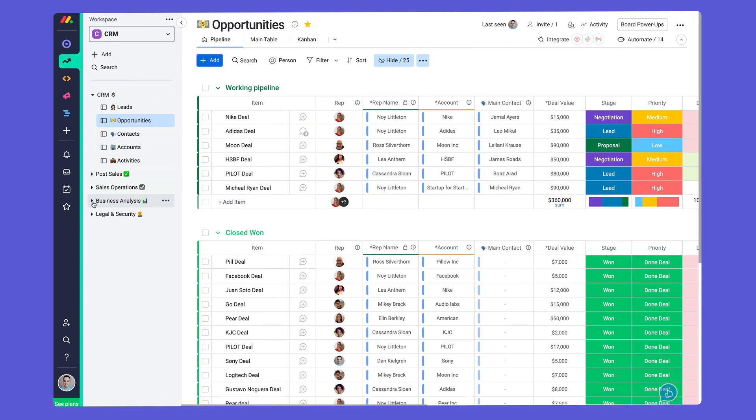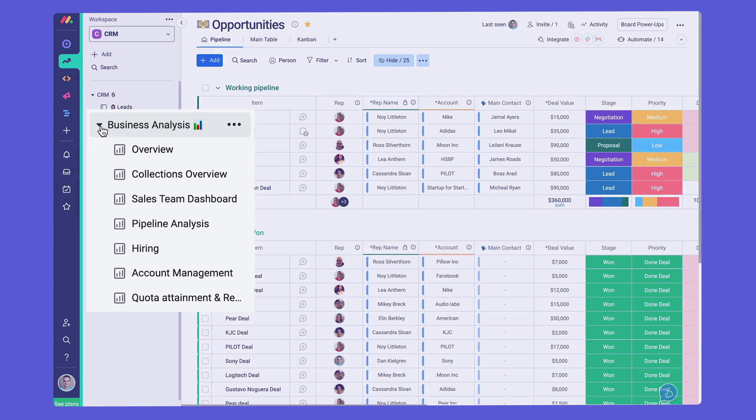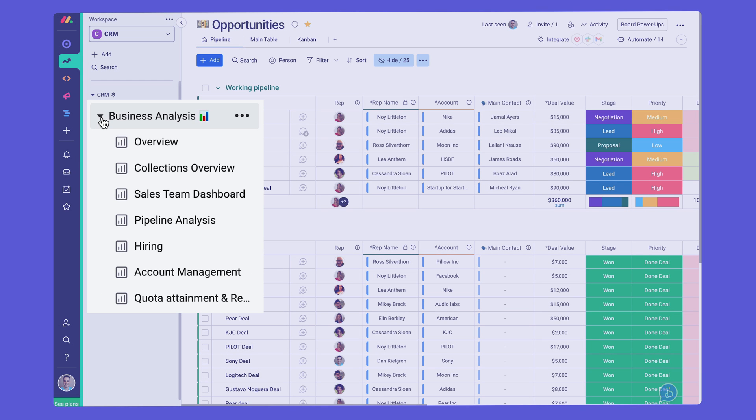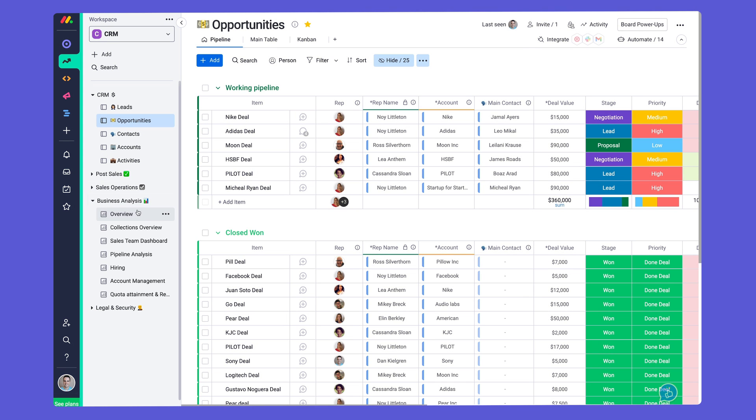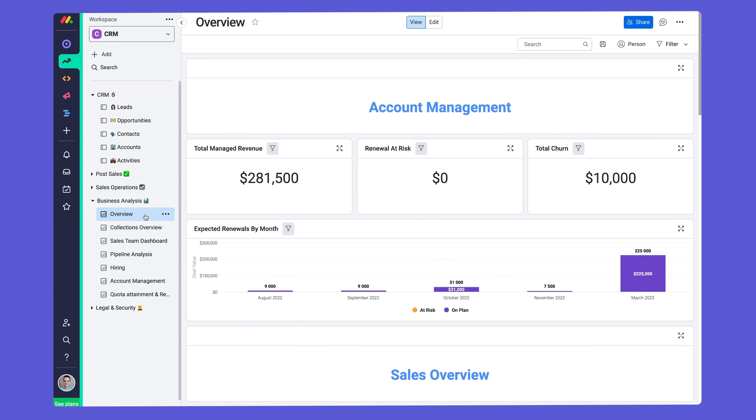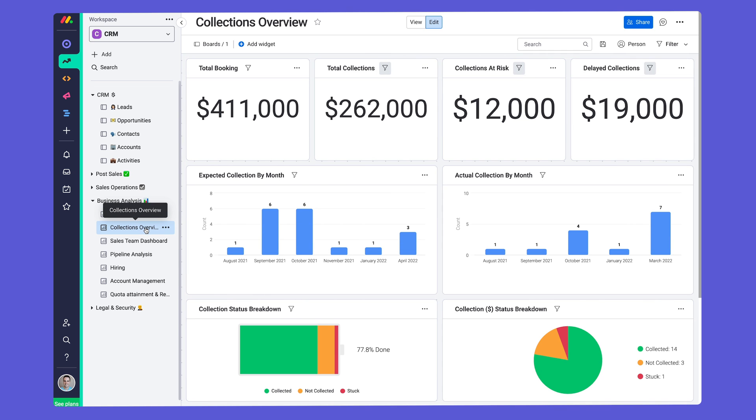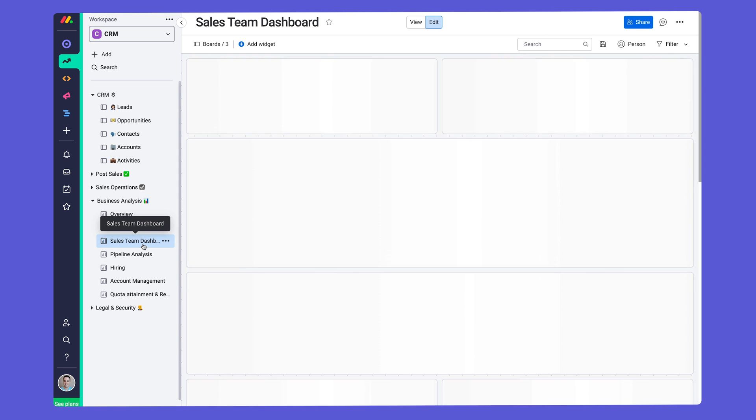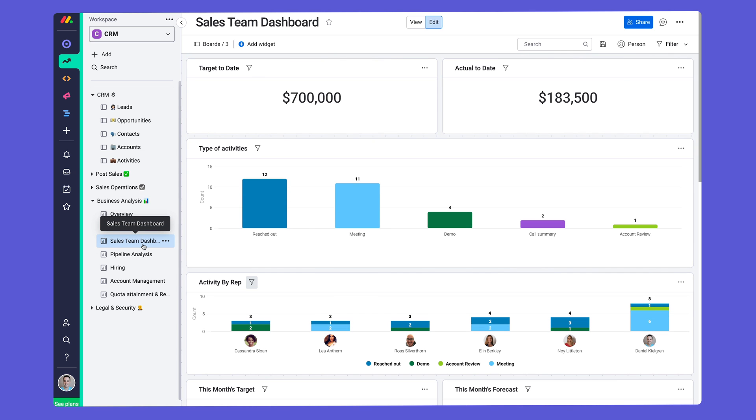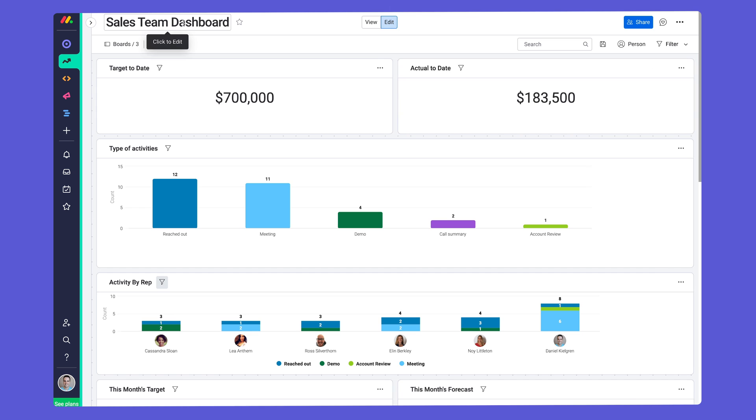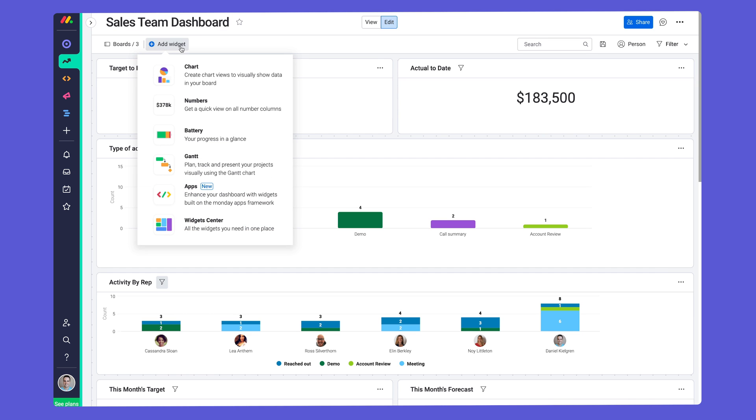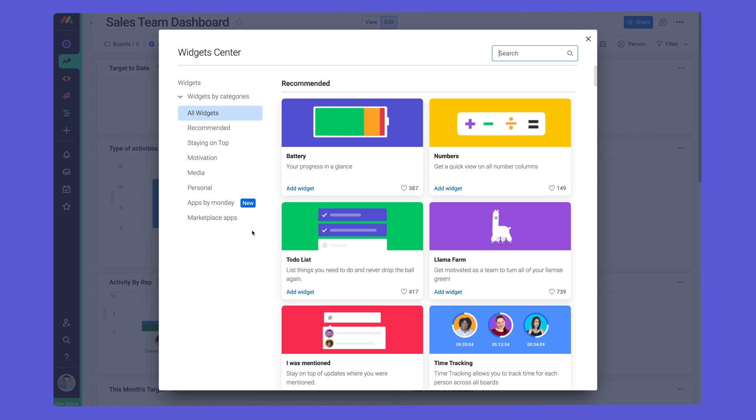Since data is king, we've given you several ways to visualize the information that matters to you. Check out these high-level dashboards to keep track of all of your KPIs. Dashboards are highly customizable, with countless widgets available to help bring your data to life.